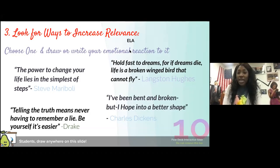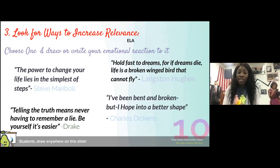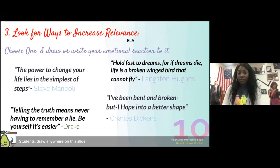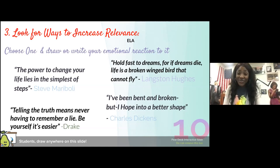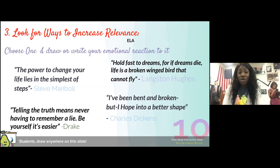The third way: look for ways to increase relevance. ELA teachers, think about giving students four quotes and saying, 'Draw or write your emotional reaction to one of these quotes.' This is a great way to get kids started with books, analyze poetry, and dig deep into how they're feeling. I like to choose things from rappers, poets, and authors to mix it up. So for this interactive session, I'd like you to draw your emotional reaction to one of the quotes on the slide — or add text if you prefer.